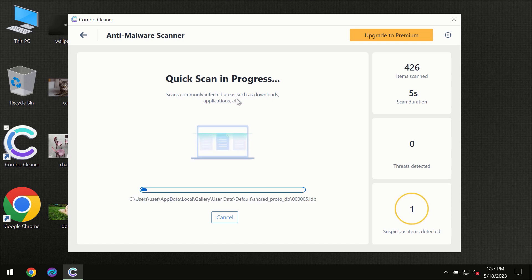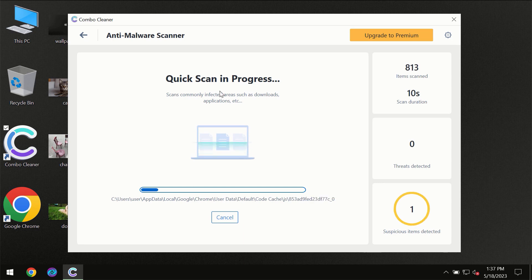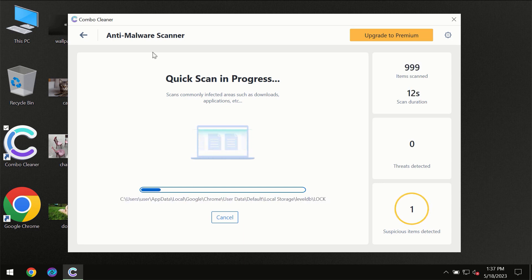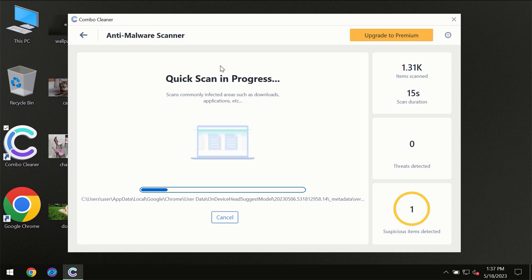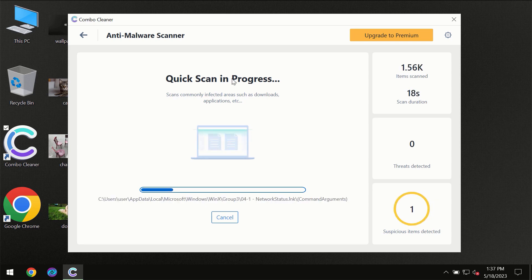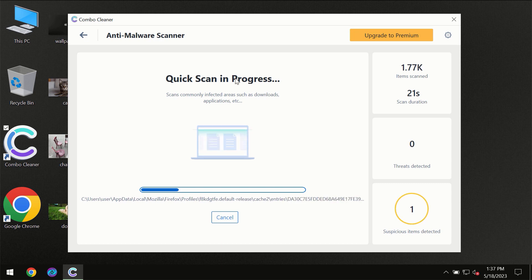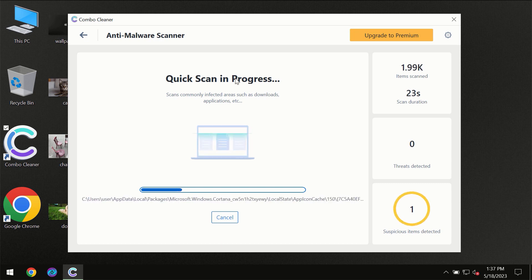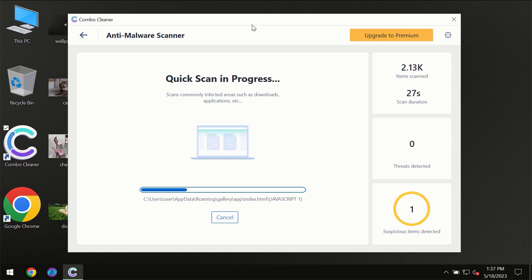But most likely, of course, the program should first of all update its anti-malware database, which is definitely essential for proper detection and removal of any malware. So don't skip that important step if ComboCleaner suggests you to update its antivirus database.